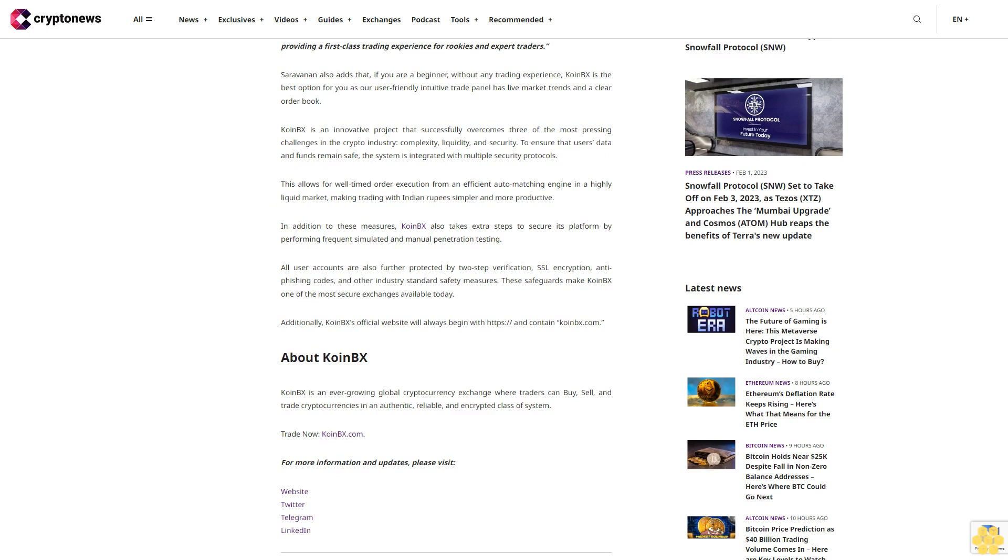Coin BX is an innovative project that successfully overcomes three of the most pressing challenges in the crypto industry: complexity, liquidity and security. To ensure that users' data and funds remain safe, the system is integrated with multiple security protocols. This allows for well-timed order execution from an efficient auto-matching engine in a highly liquid market, making trading with Indian Rupees simpler and more productive.